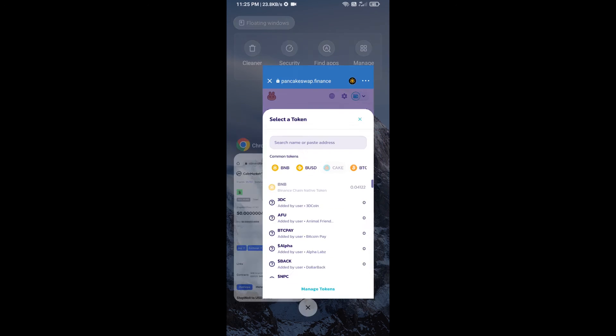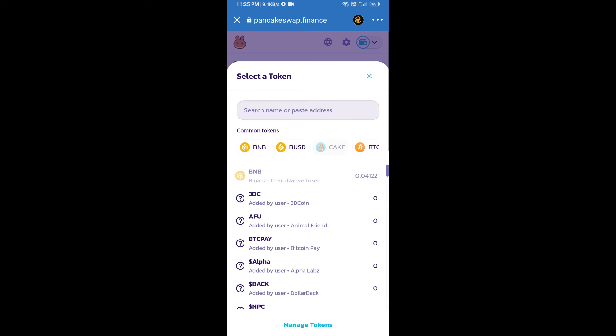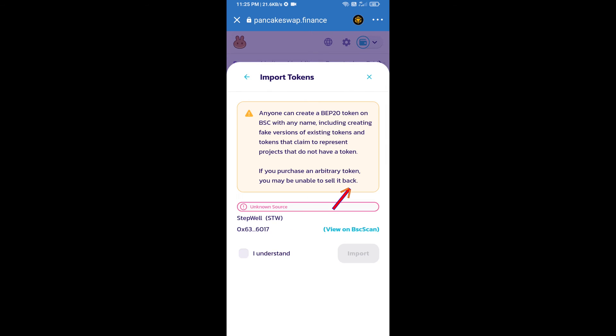Paste here. We will click on import, click on I understand, and re-click on import.